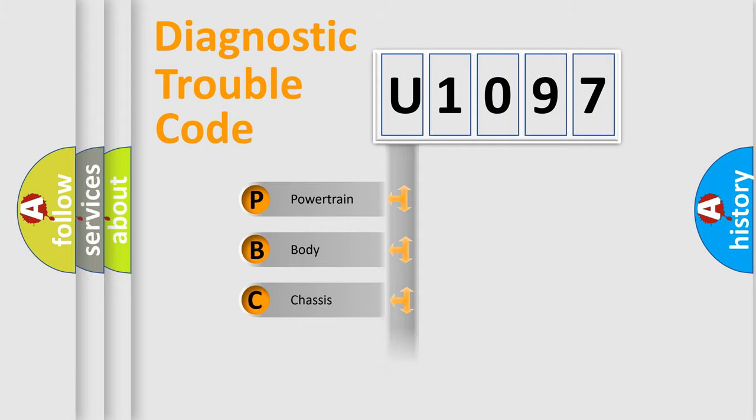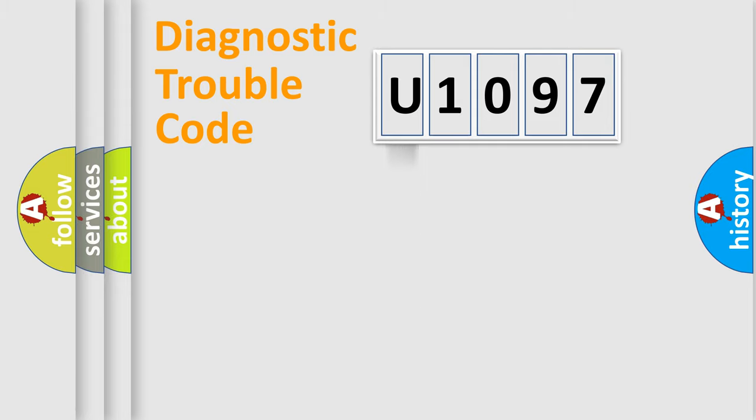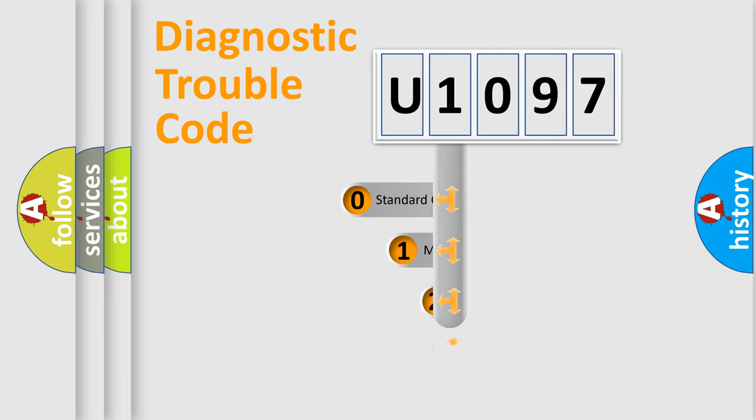Powertrain, Body, Chassis, Network. This distribution is defined in the first character code.